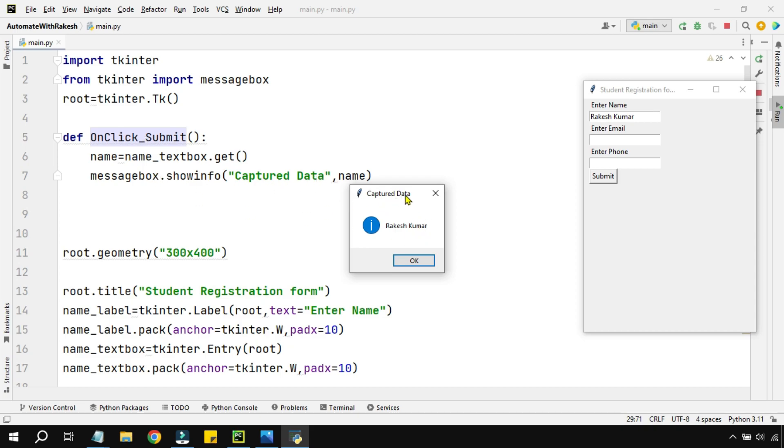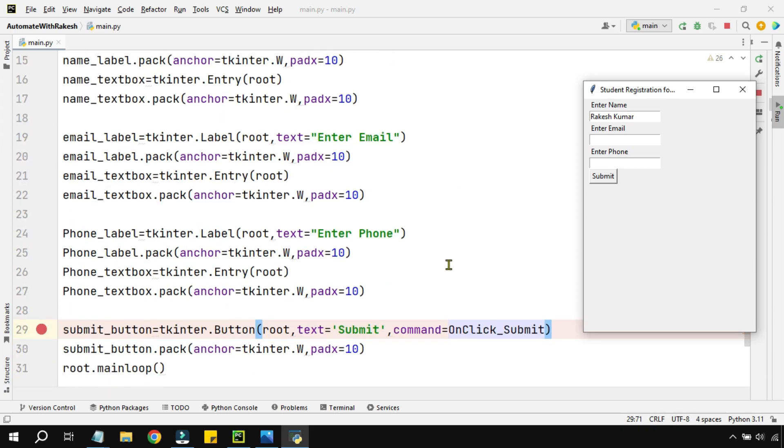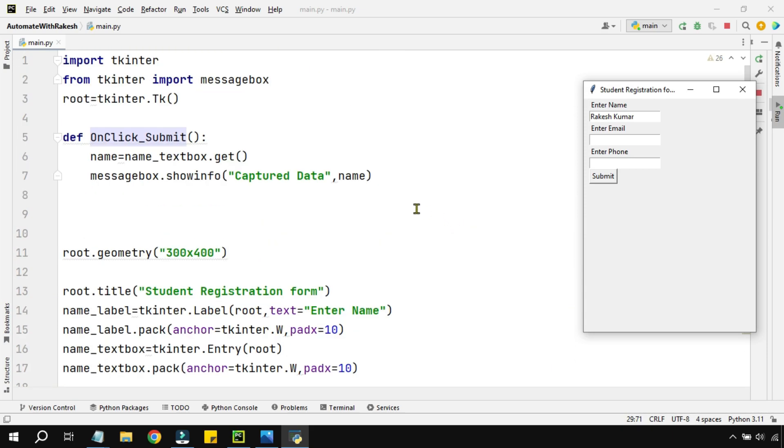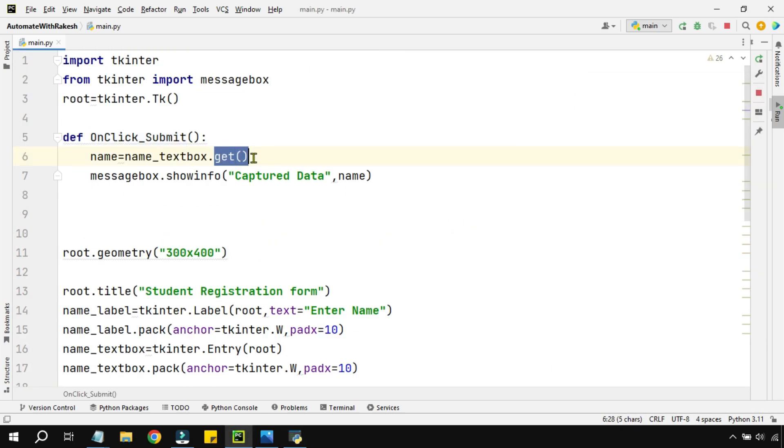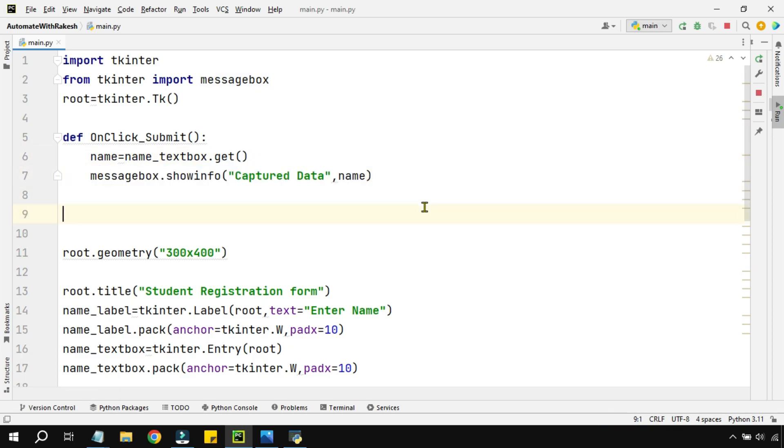It said 'Capture Data' here and the name variable which got the data has been shown. So this is the technique which I have to use it for all of the other boxes and get the data. So in this video you have learned how do you activate your submit button and then how do you get the data using the get function, and the messagebox.